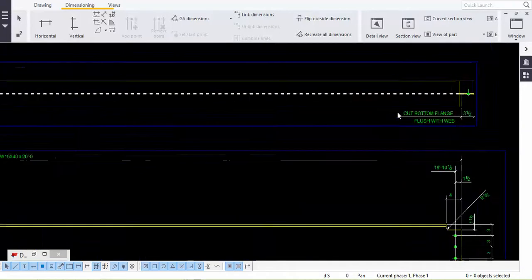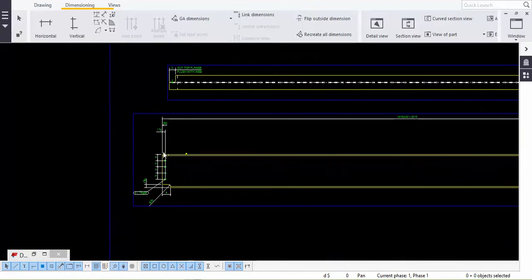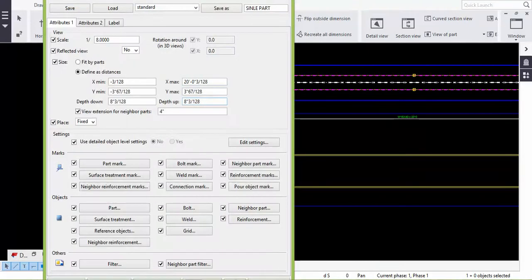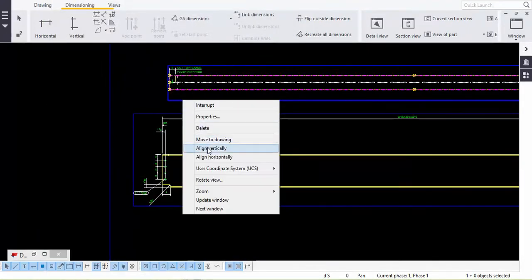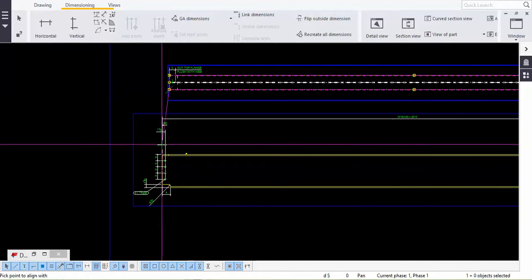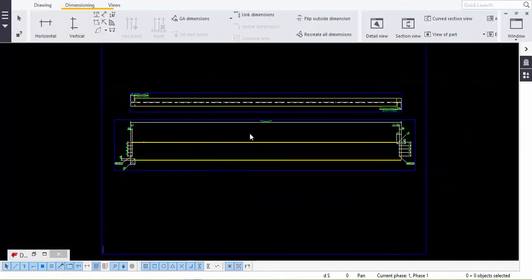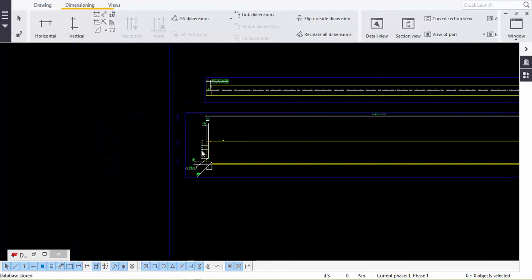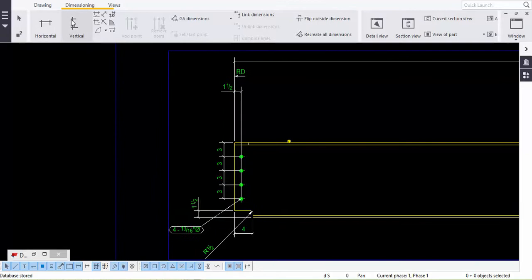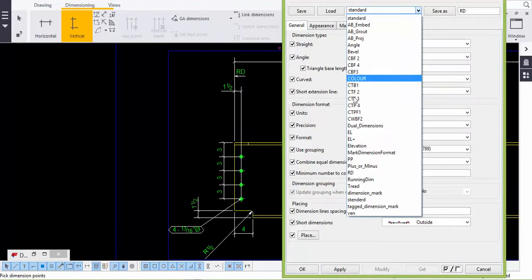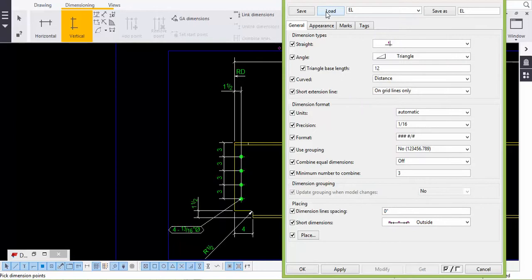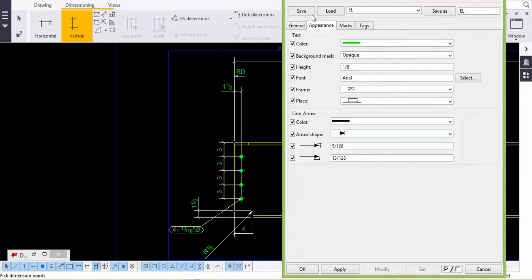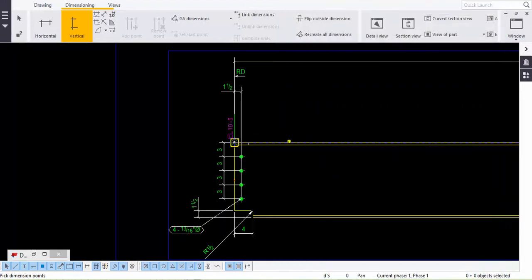If you want to keep two beams in the same alignment, double-press on the line, right-click, press vertical, click the top point and the bottom point so both become aligned. For giving elevation, take the vertical dimension, double-click vertical — since it is already defined just load it. Check the appearance, click it, and that is the elevation.